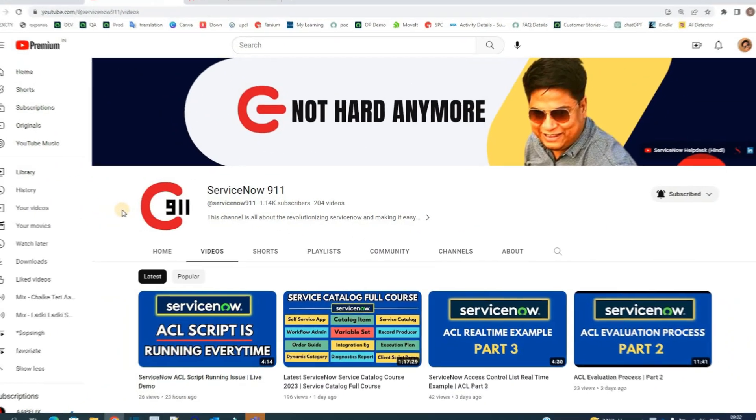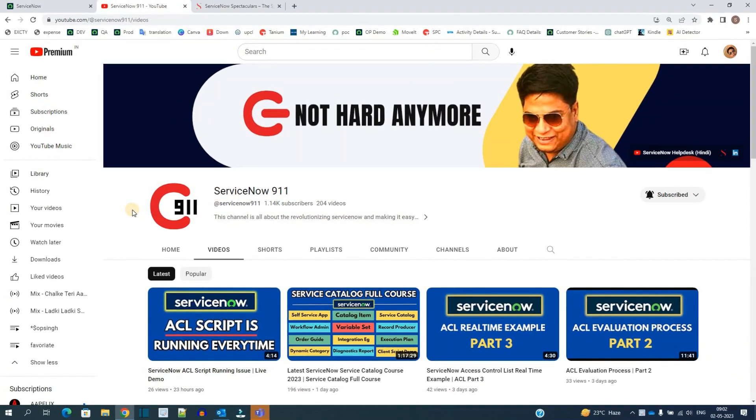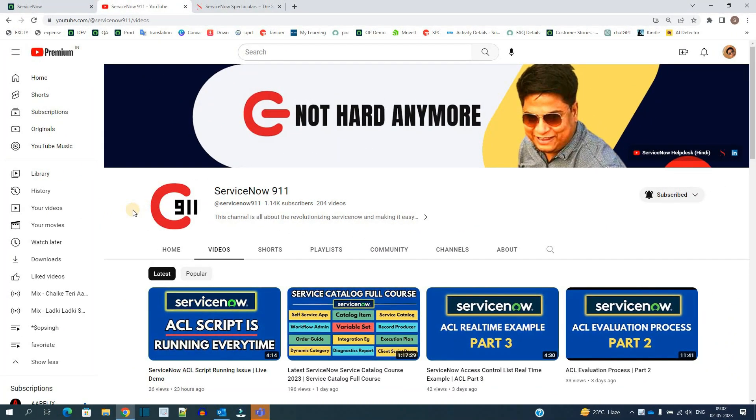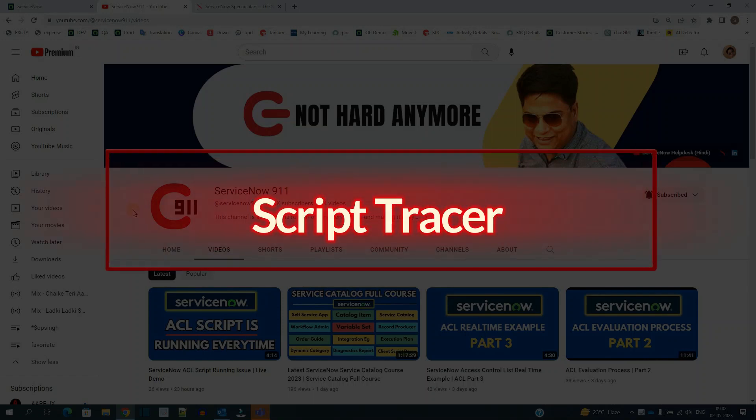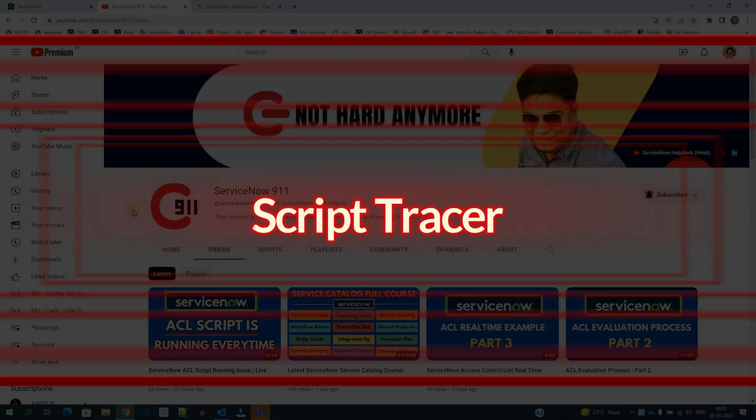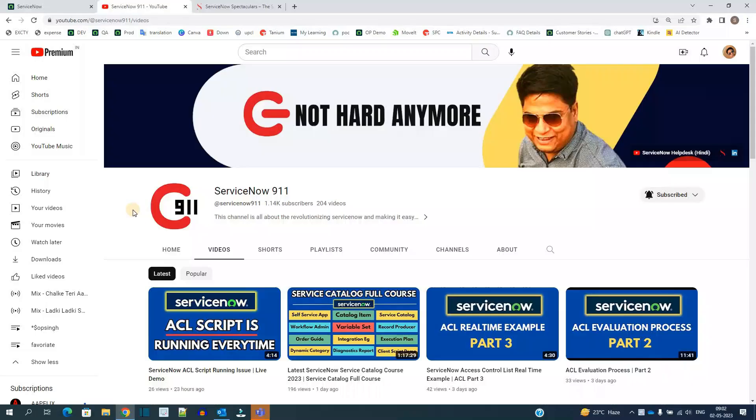Hello ladies and gentlemen, welcome back to ServiceNow 911. In today's video we discuss one more utility of ServiceNow which is Script Tracer.